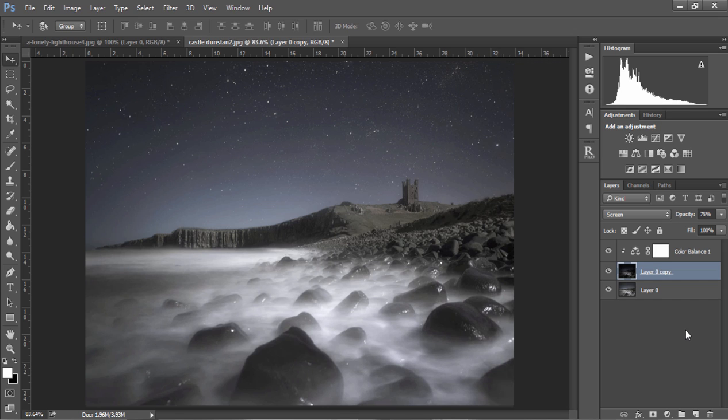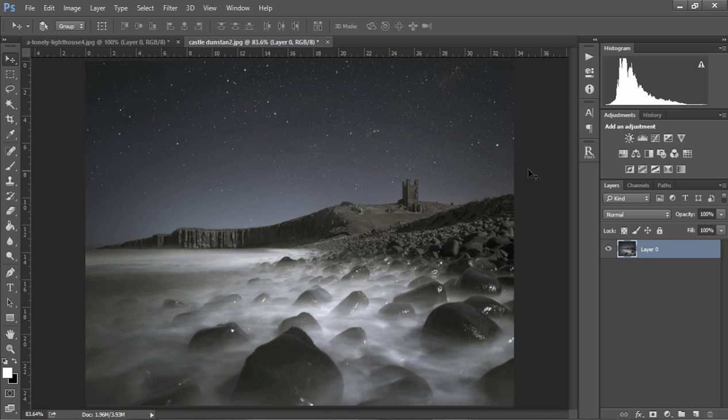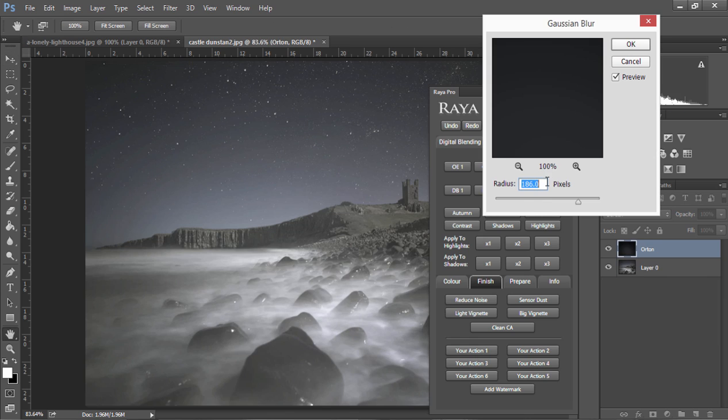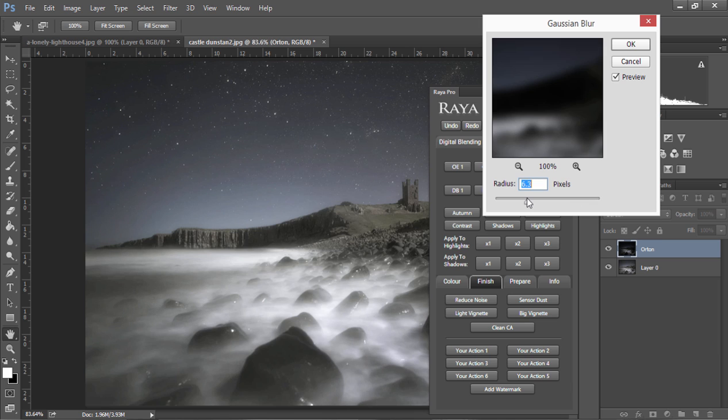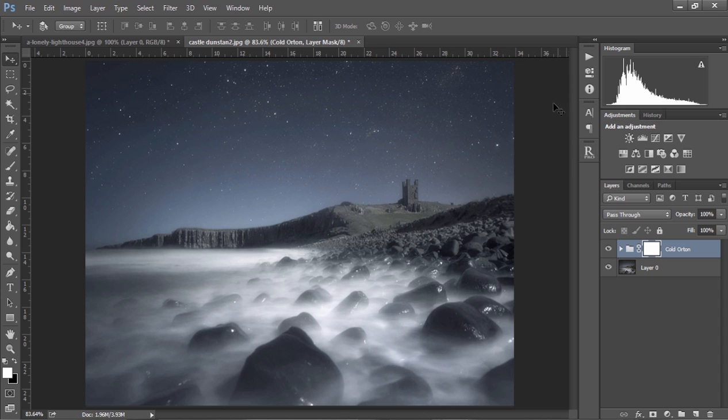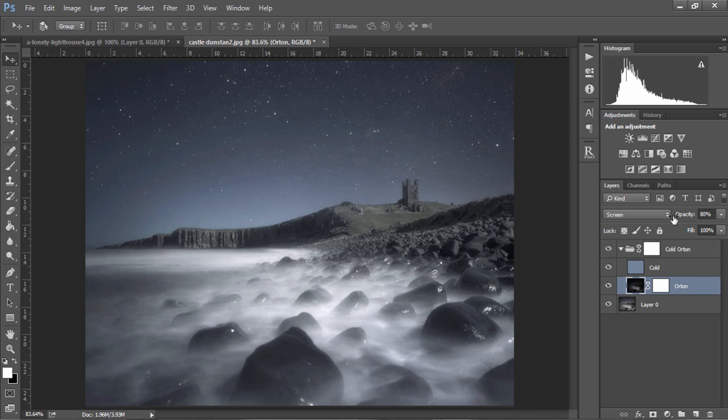And just a quick note to Raya Pro users, we can do this very easily in the panel. I'll just choose these layers and delete them and show you what I mean. We can open up Raya Pro, go to Enhancements and choose Orton Effect Cold and we'll choose our radius, press OK and very quickly we now have a nice cold Orton effect and again we can reduce the opacity of any of the layers just so that it looks nice and natural.